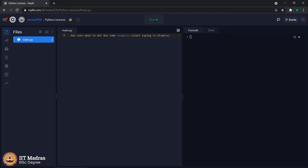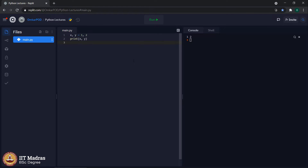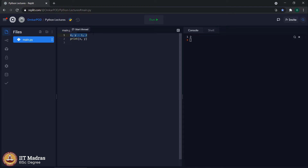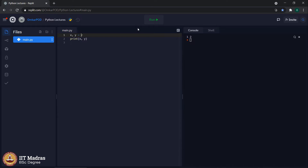The next concept is multiple assignment. Looking at the code 'x, y = 1, 2' and then 'print x, y', the output is 1 and 2. This type of assignment is called multiple assignment, where two different values are assigned to different variables in a single line. While using multiple assignment, we have to be careful because the sequence of literals on the right-hand side of the equal-to sign is very important. If we make it '2, 1', it will change the values of x and y — now x is 2 and y becomes 1.